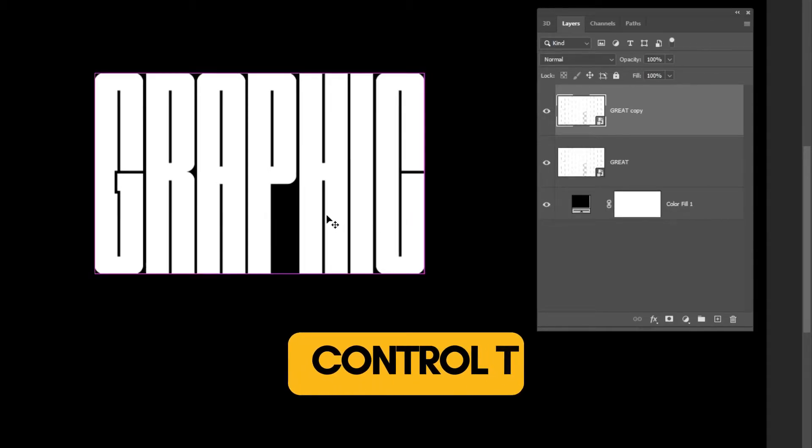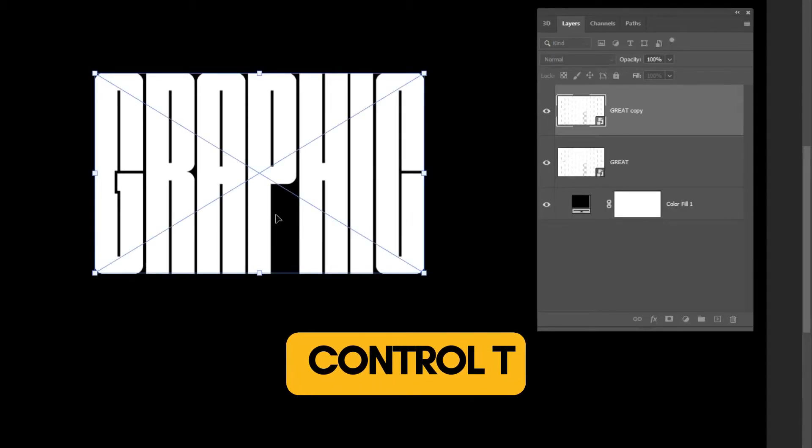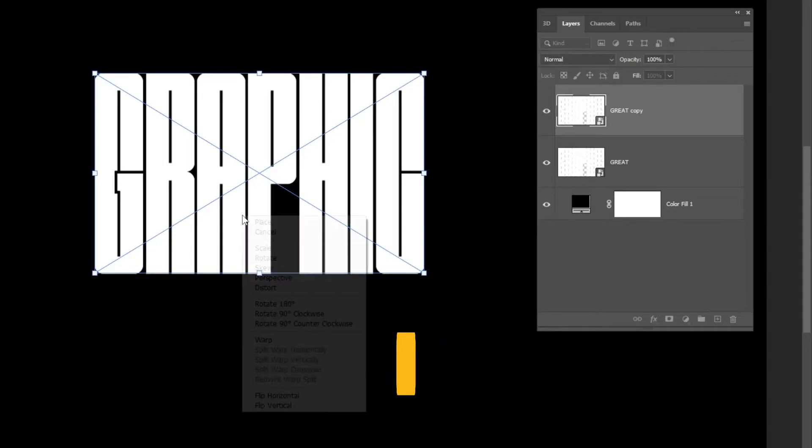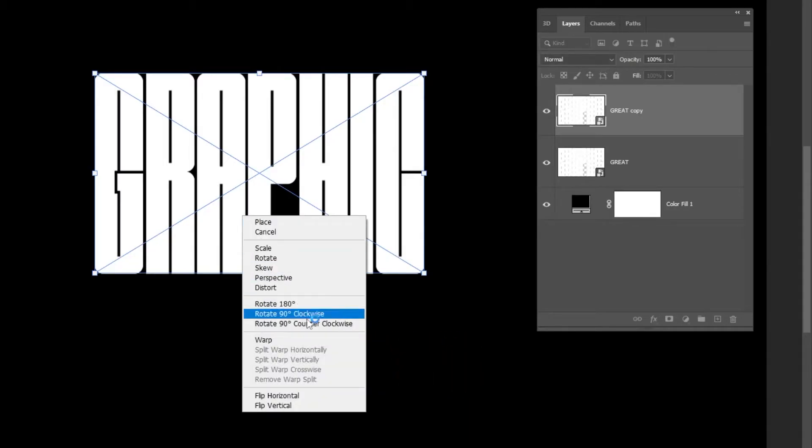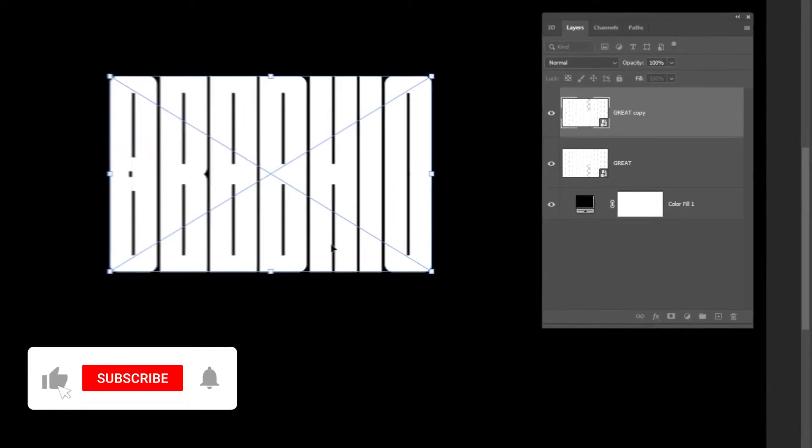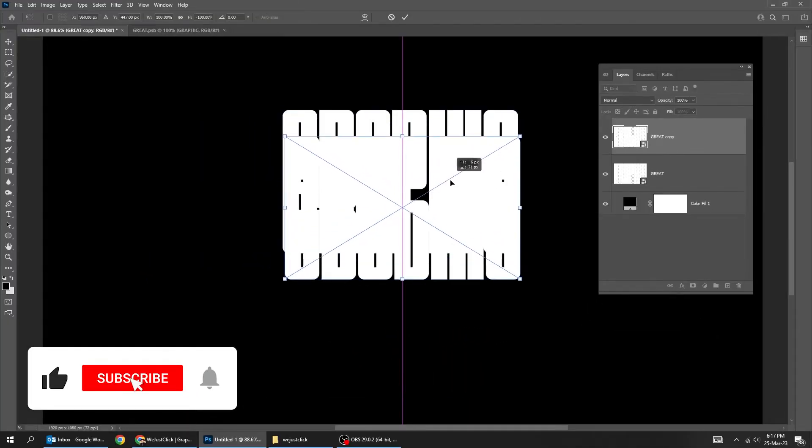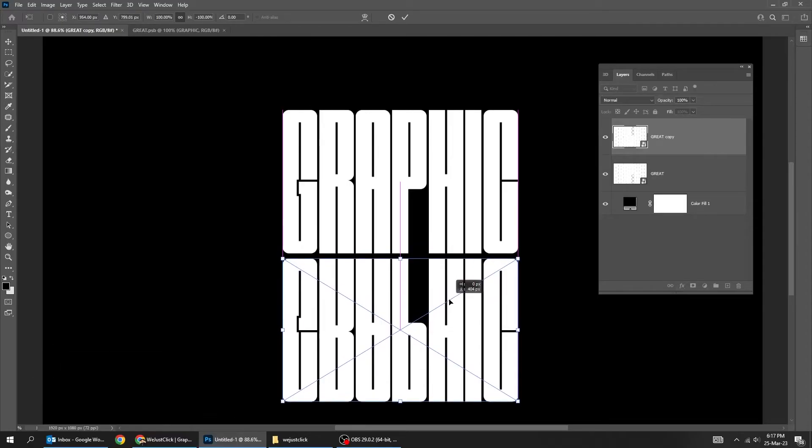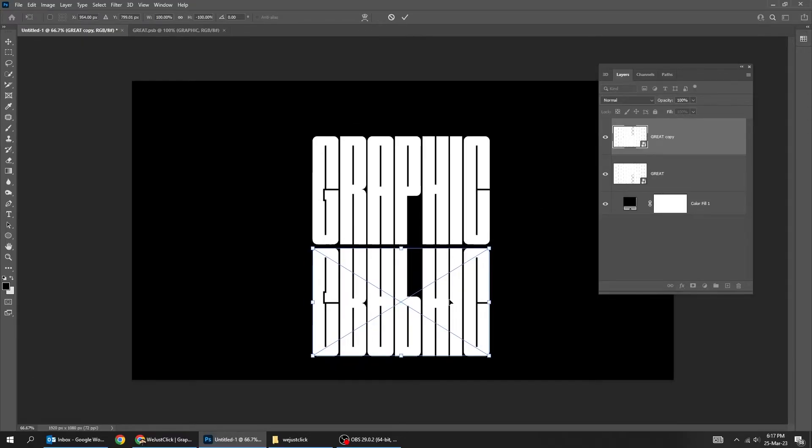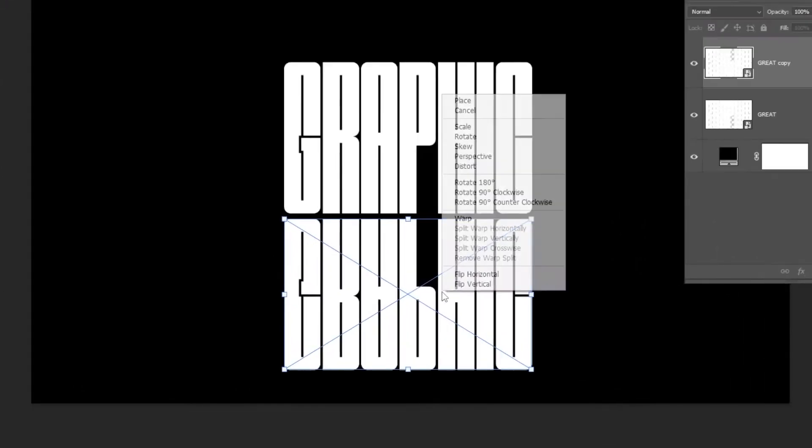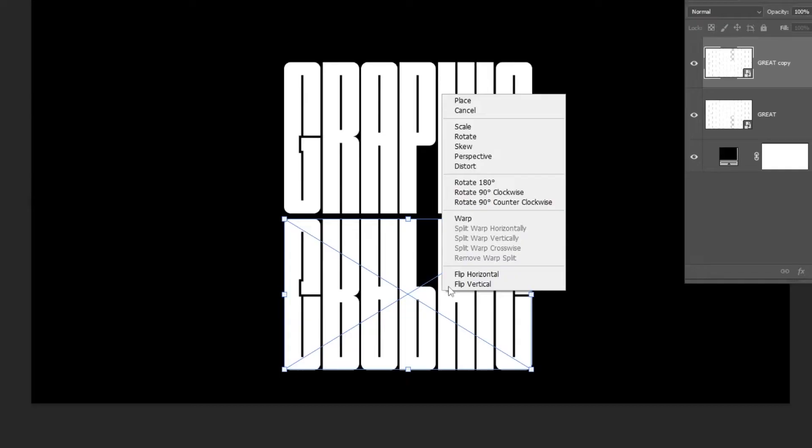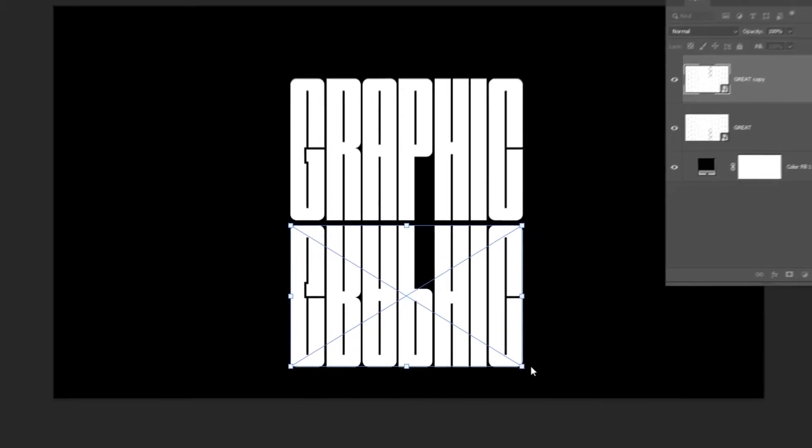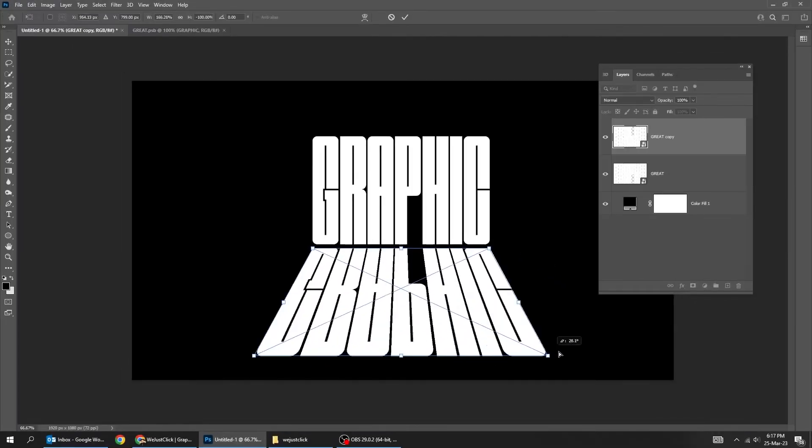Press Ctrl-T. Right-click and choose Flip Vertical. Right-click and choose Perspective. Follow this process.